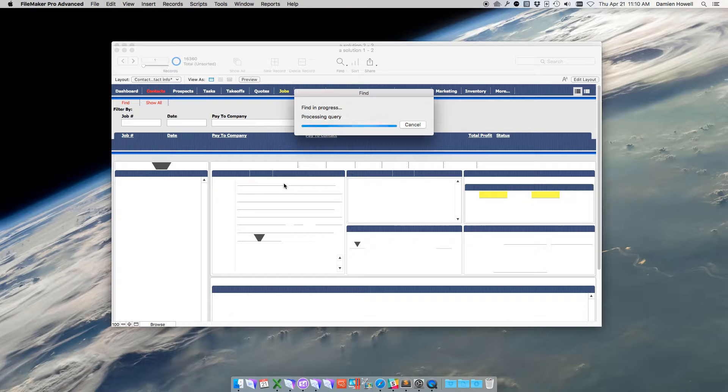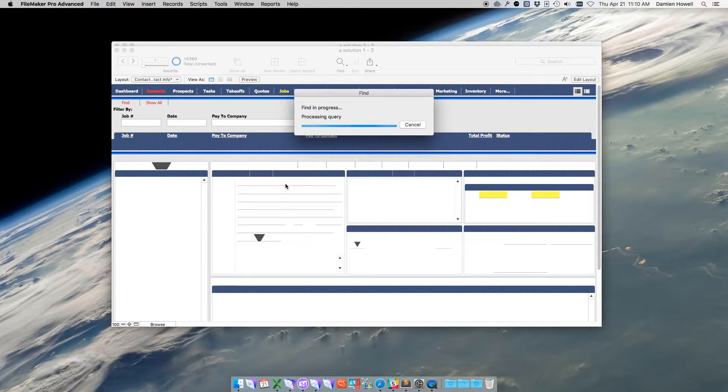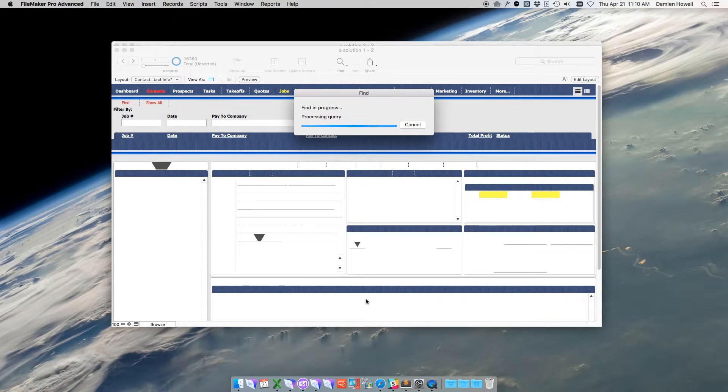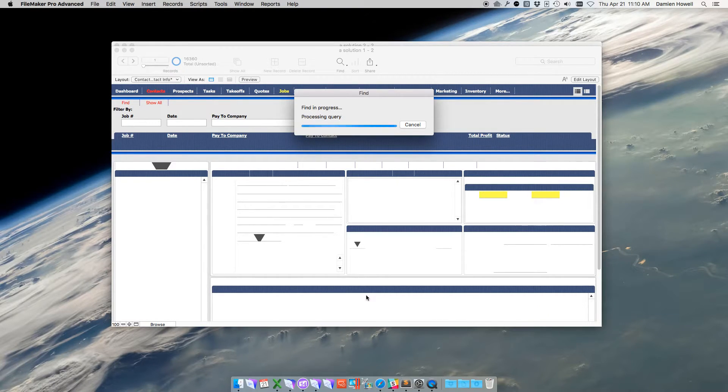The issue is that there are two portals on this layout that both sort and filter, one to the left and one on the bottom. As a result, I am unable to access the layout until both have completely loaded.